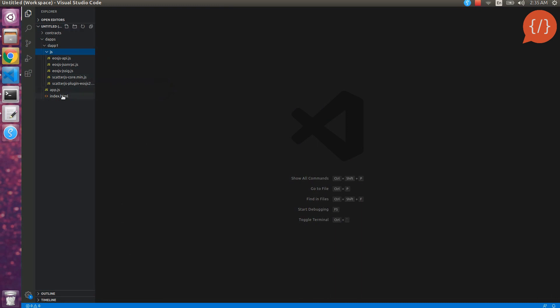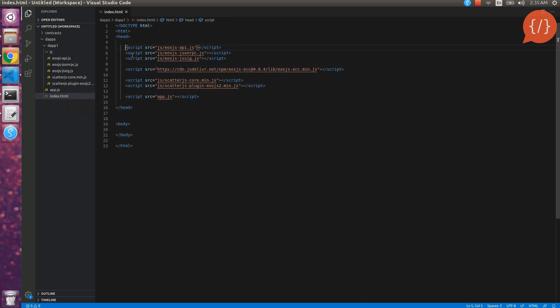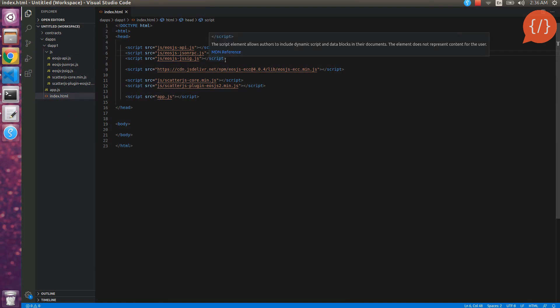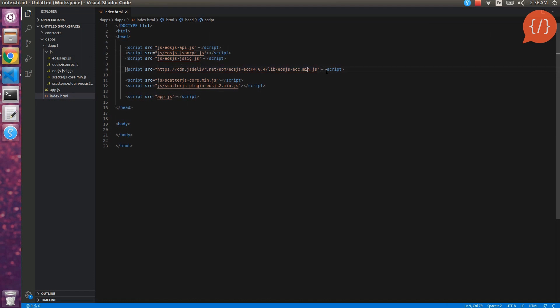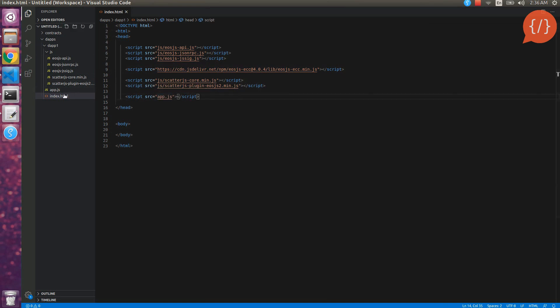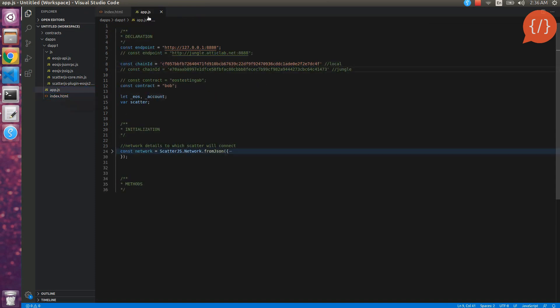Here are some libraries: EOSJS API, JSON RPC, and JSZ. These will be used for RPC calls and for connecting to the nodes of EOS, whether local, testnet, or live. EOSJS ECC and these other files will be used for connecting and getting information from the blockchain, signing transactions, etc. These are the Scatter-related files, and this is our application file.